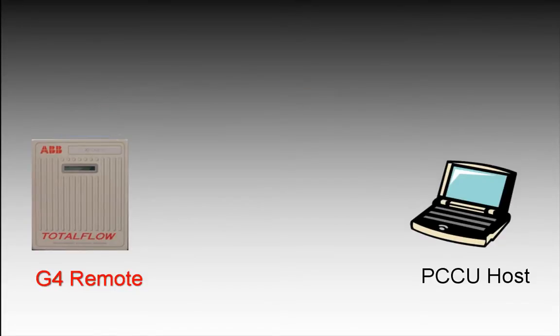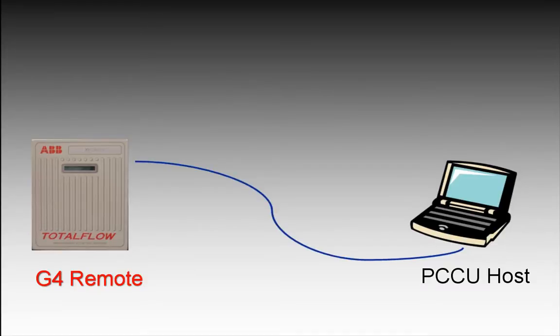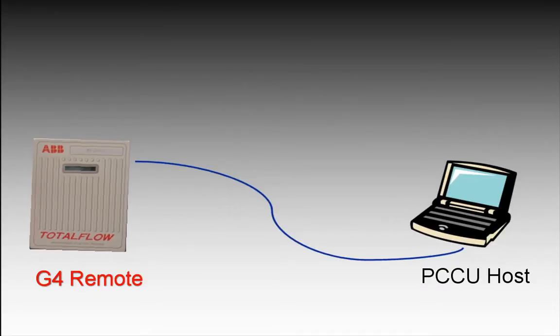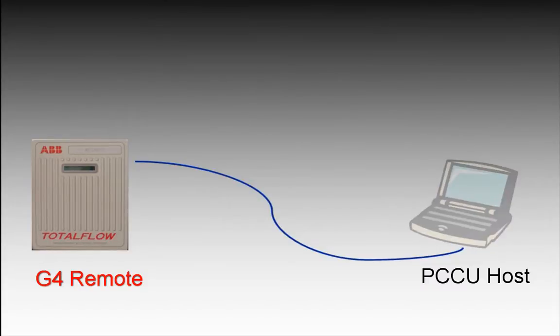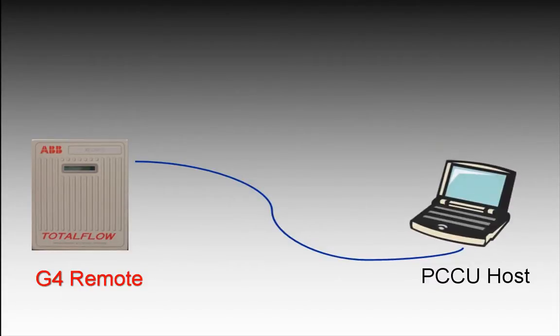In this demonstration we are going to replace the host devices with a hard wire. This will still allow us to show the setup of the G4 remote as well as the PCCU host. Now let's get started with the theory of operation.